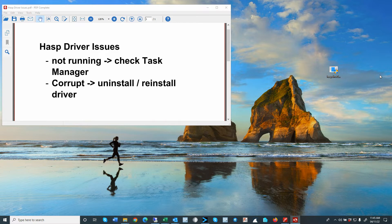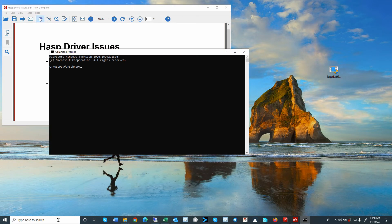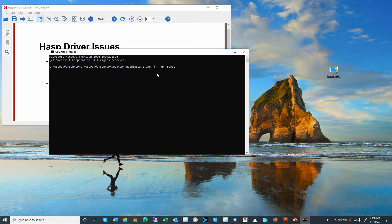This is a low-level installation package that needs to be executed from the command prompt. To run the installation, please open up the command prompt, drag in the installation file, and then use the following parameters: dash FR, dash KP, dash purge, and execute — click Enter.